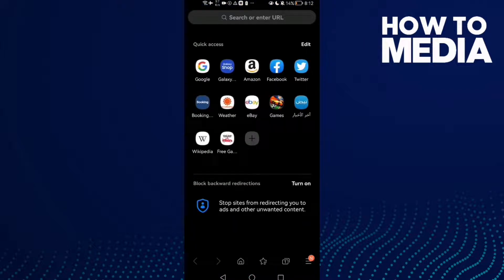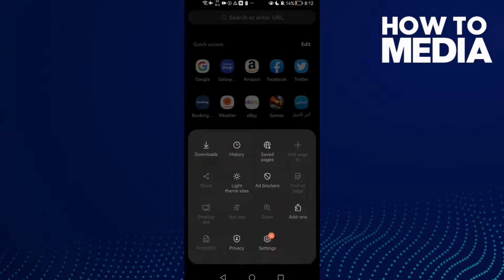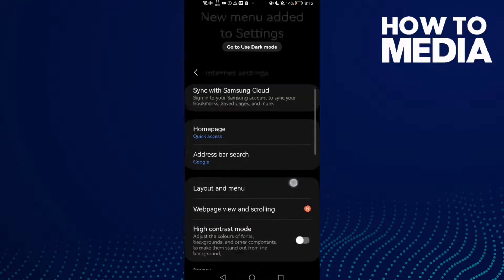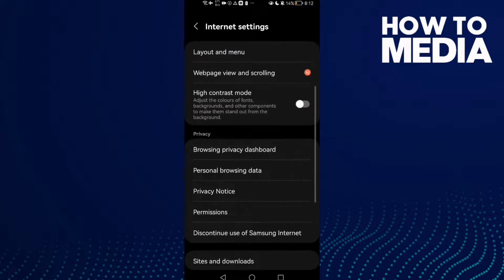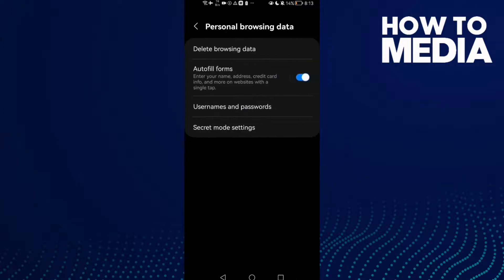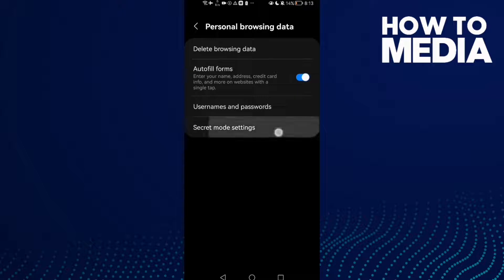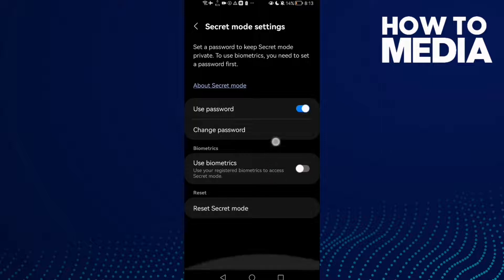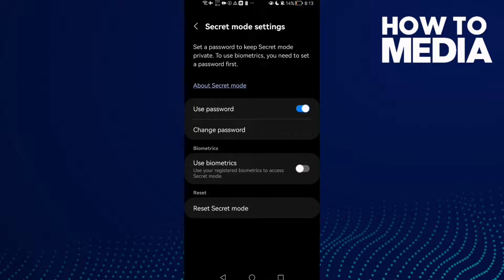Here in the bottom corner you will find Settings. Click on it and then just click Personal Browsing Data. And here you will find the Secret Mode Settings. Click on it.